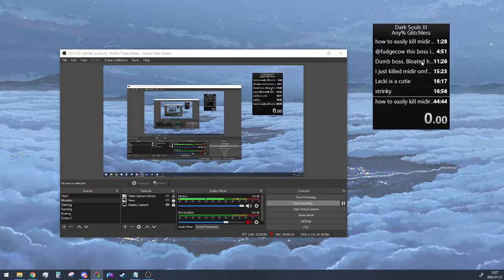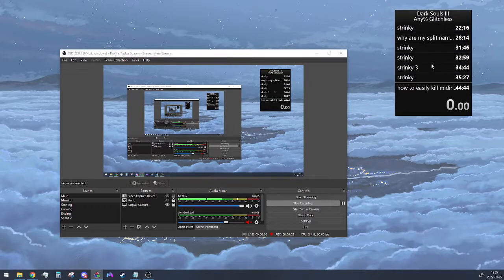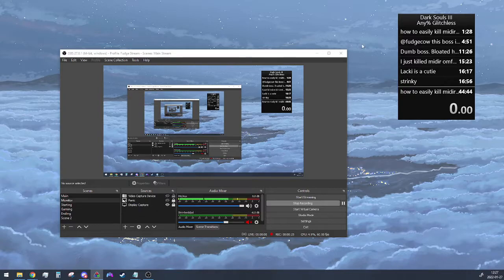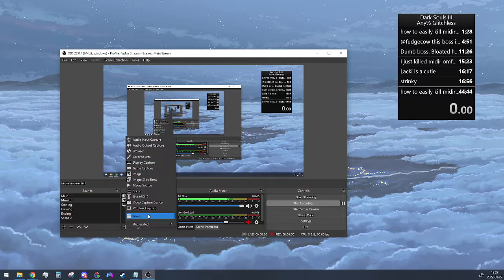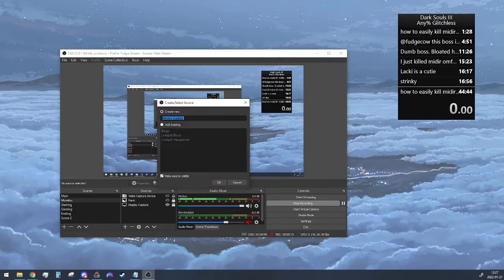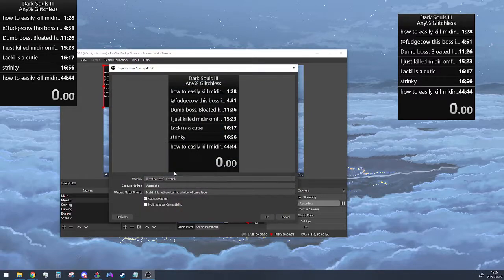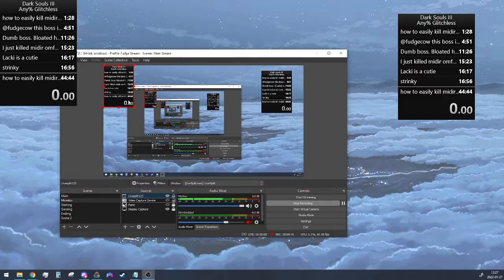This is what it looks like right now. You can see it's just normal looking. In your OBS, head under sources and add a window capture. We're going to call it LiveSplit 123. Make sure the window is LiveSplit.